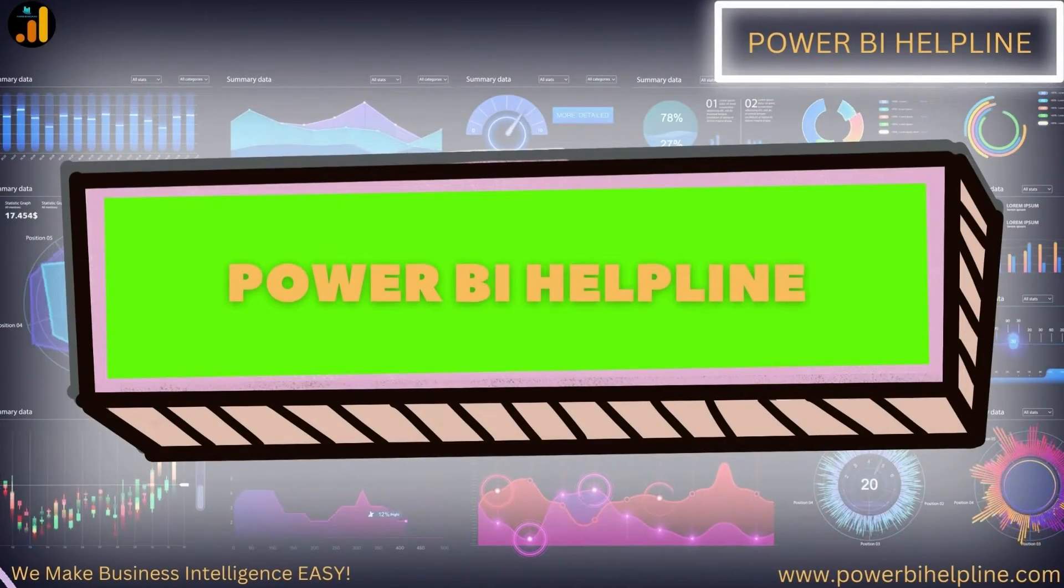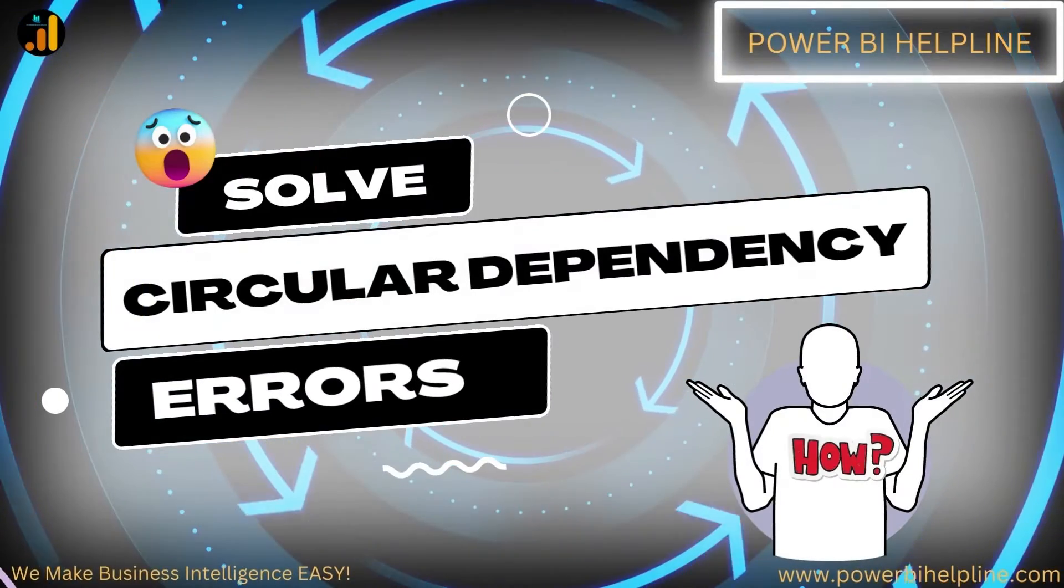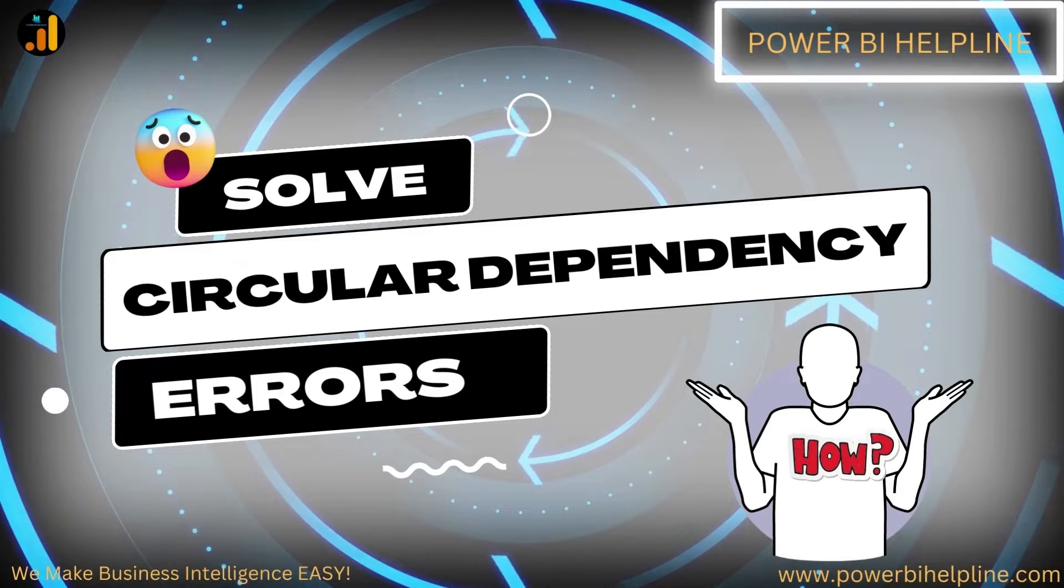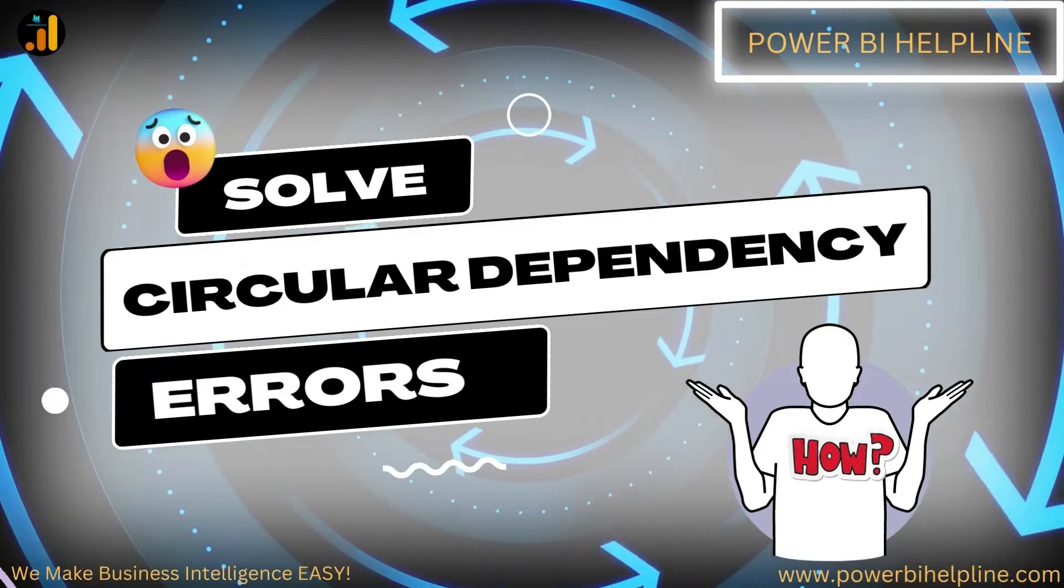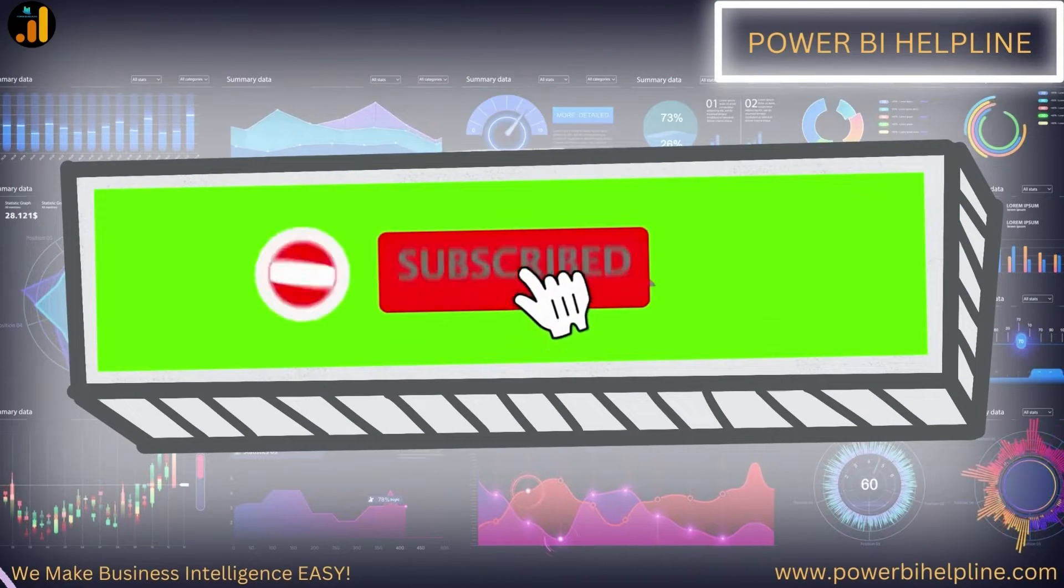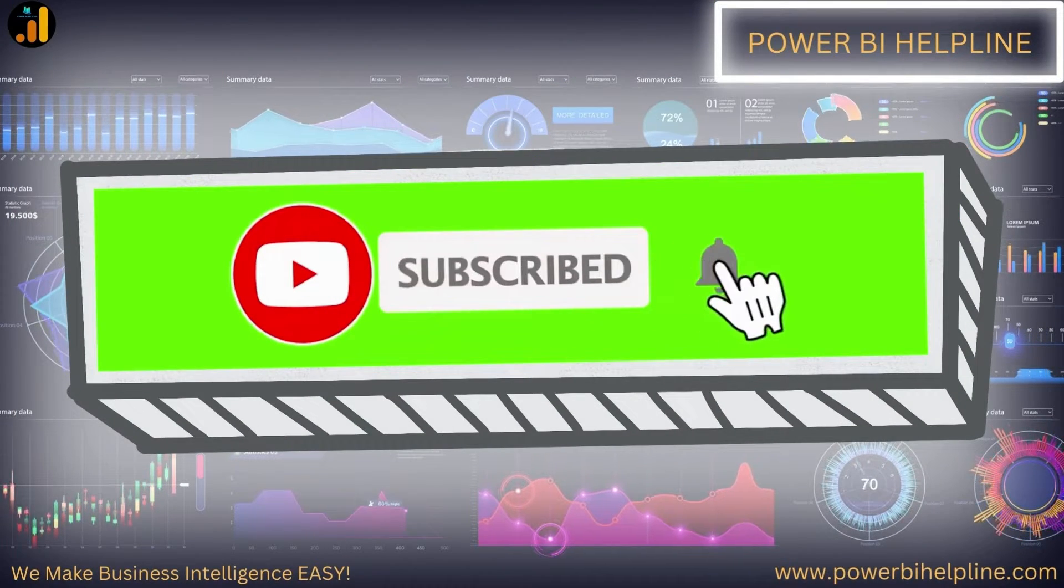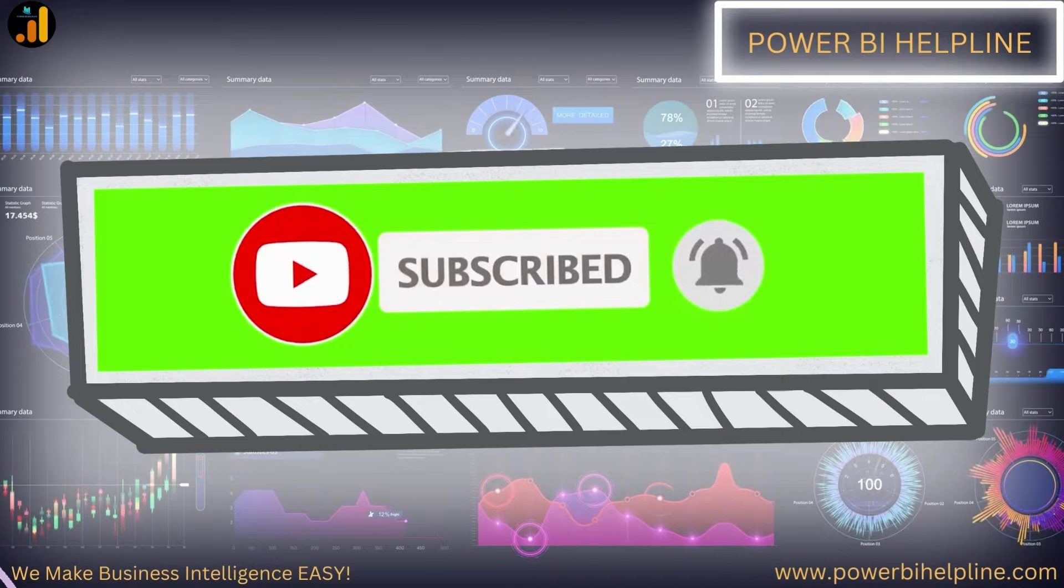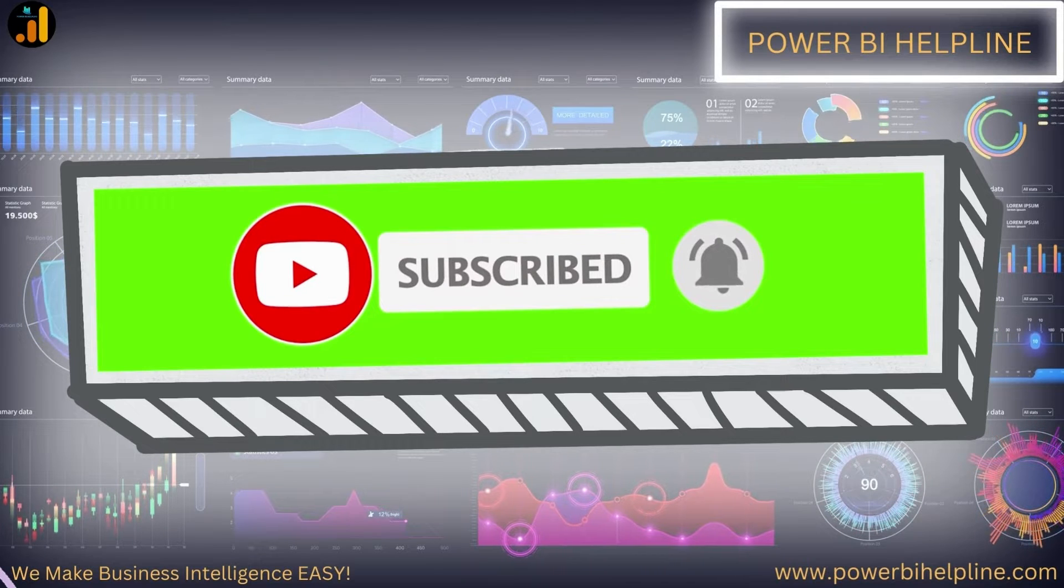Welcome back to Power BI Helpline. Let's talk about breaking circular dependencies in Power BI. If you are new here, please subscribe and hit the bell icon to get notified. Let's check it out.